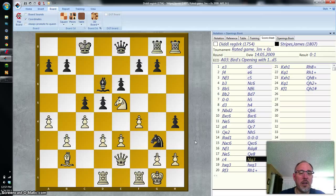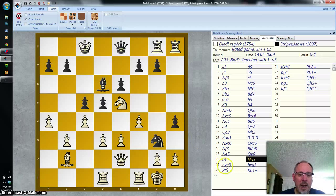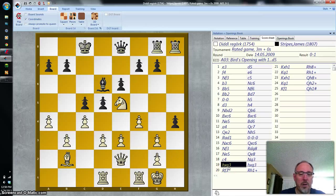And now the most exciting part of this game. Black offers a knight — Knight G3. The pawn captures: H X G3, meaning the pawn on the H file captures on G3.